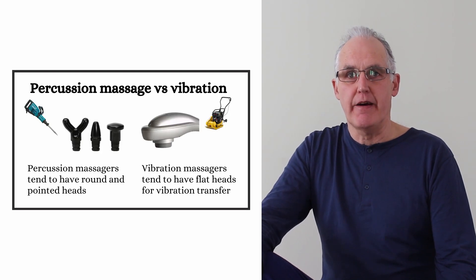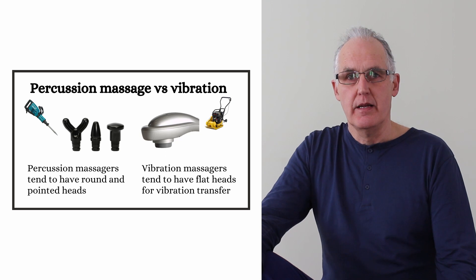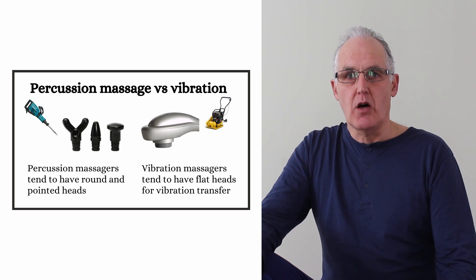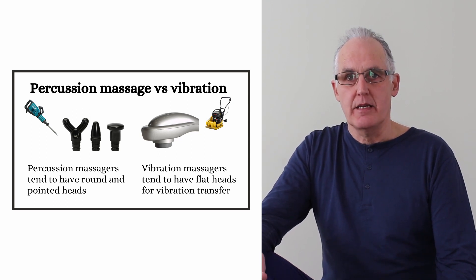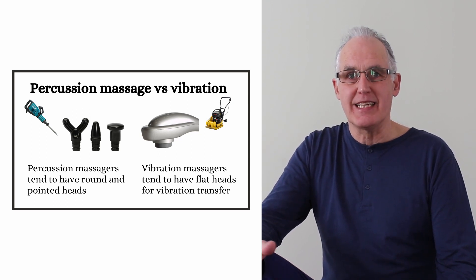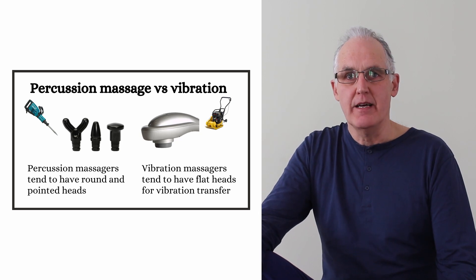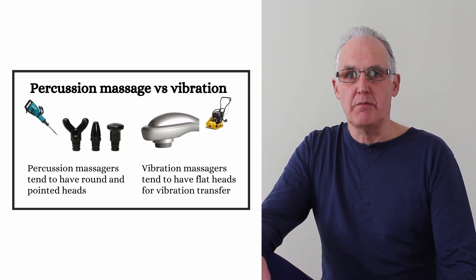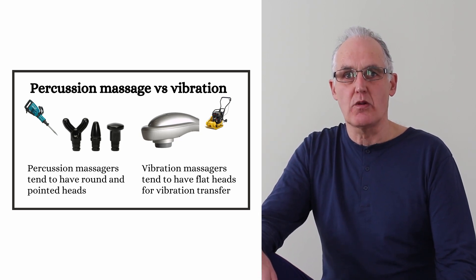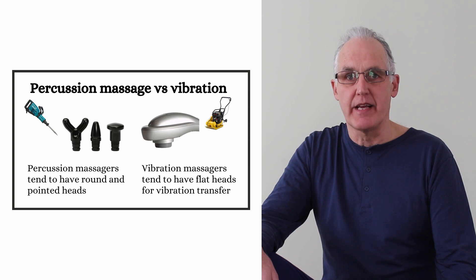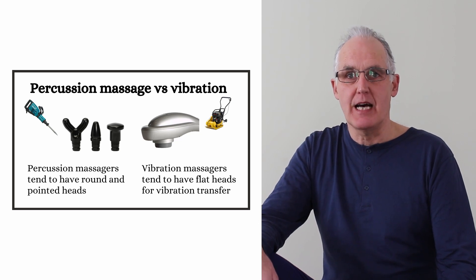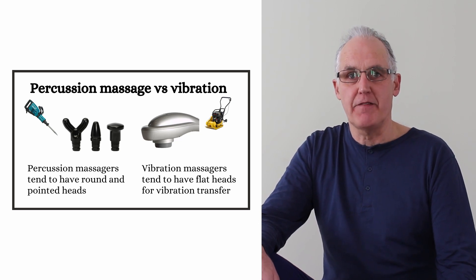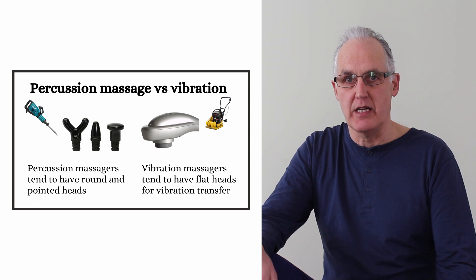If you're after a massager, how do you tell the difference? There's some crossover between the two types of machines, but there are certain characteristics to look for. The most obvious is the shape of the heads. If you think jackhammer versus compactor, percussion massagers are going to have heads that look like they're for driving in, while vibration massagers will tend to have flatter heads designed for vibration transfer.